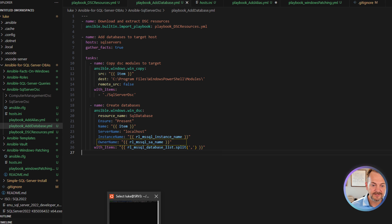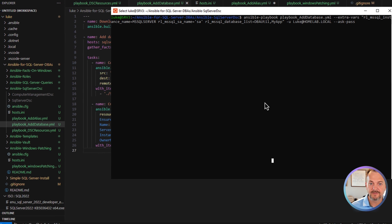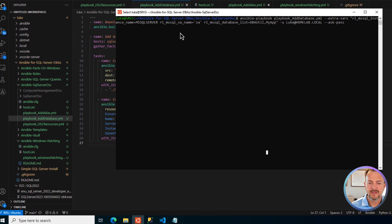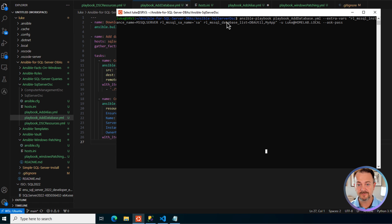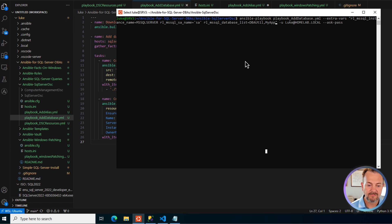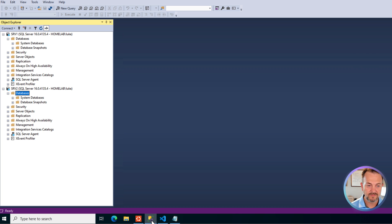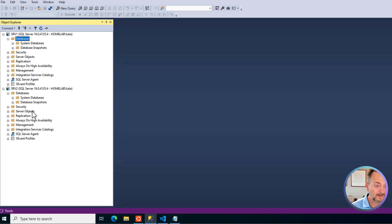So let's go ahead and jump into WSL. And I've already changed the directory to ansible-sqlserver-dsc. But before we run this playbook, I do want to show you management studio and that those databases do not currently exist on either instance.